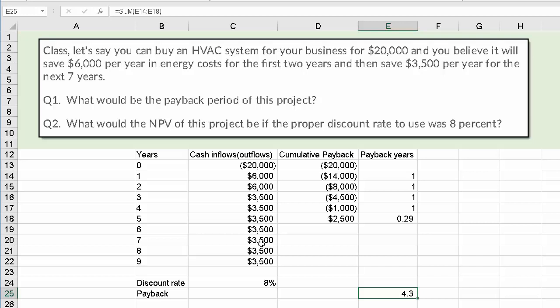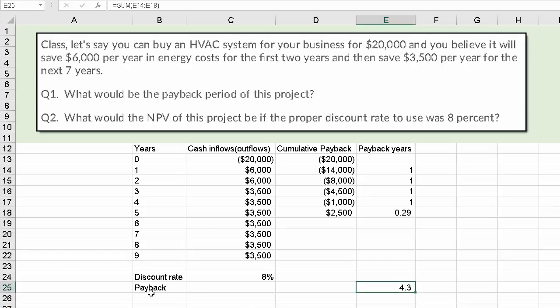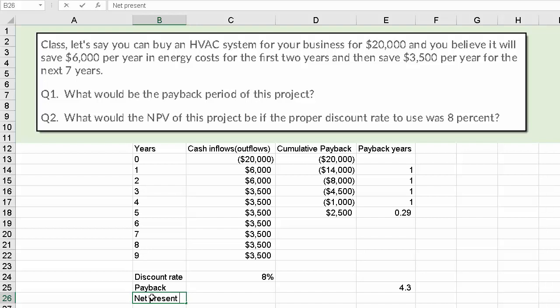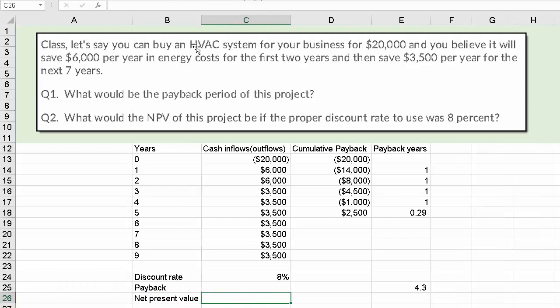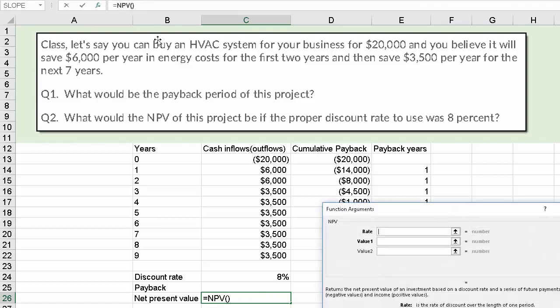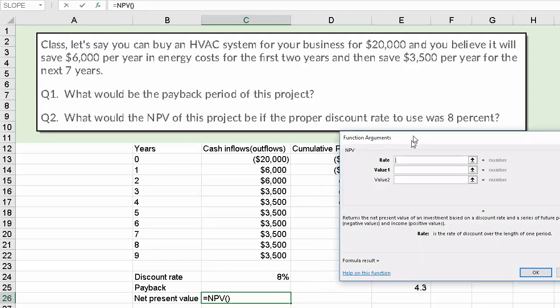The next question asks us to determine net present value. I'm going to type equal NPV, hit the left parentheses, and then come up to the insert function button which calls up function arguments. Once I have function arguments up, the rate is 8%. Then look at what it says for value 1: payments and income equally spaced in time and occurring at the end of each period. We have to start at the end of the first period — that's critical — and then just highlight all of those values.